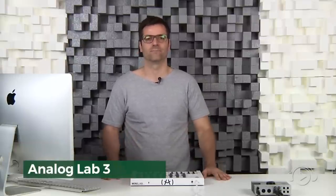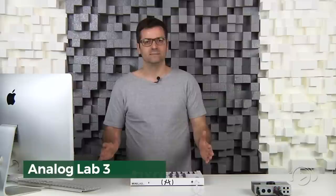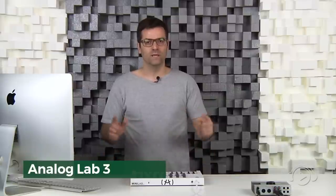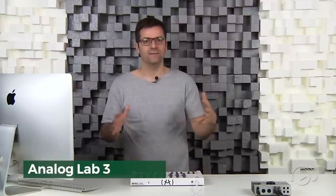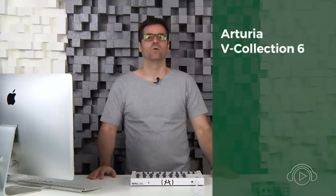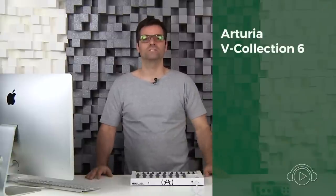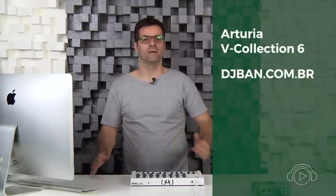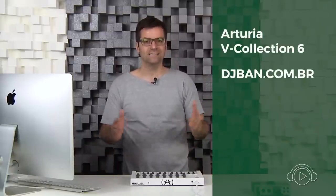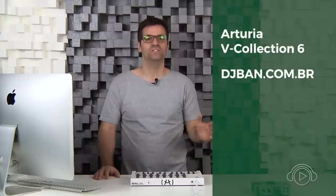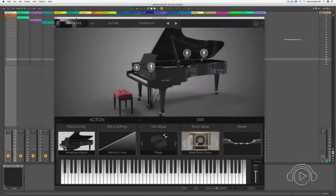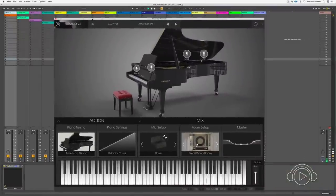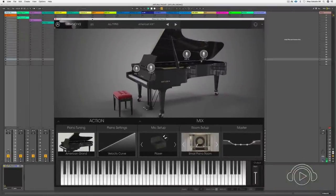And I'll show you the integration of these instruments in the Analog Lab 3. The Analog Lab 3 is a plugin where you can integrate these instruments, play multi-layer, interpret them and control them from the keyboard of Arturia. If you want to acquire the Arturia V Collection 6 with 21 instruments, access digibang.com.br. We offer this package at a promotional price. So, let's take a look at all the tools that the V Collection 6 offers.